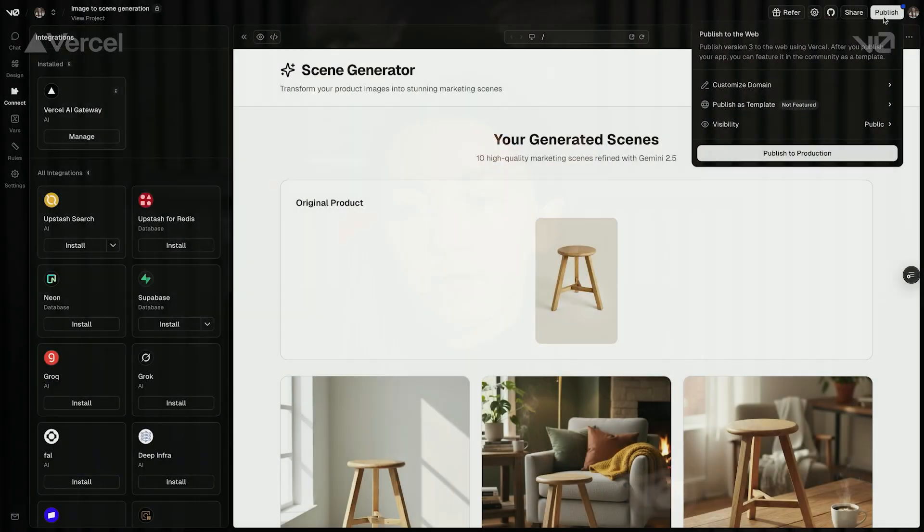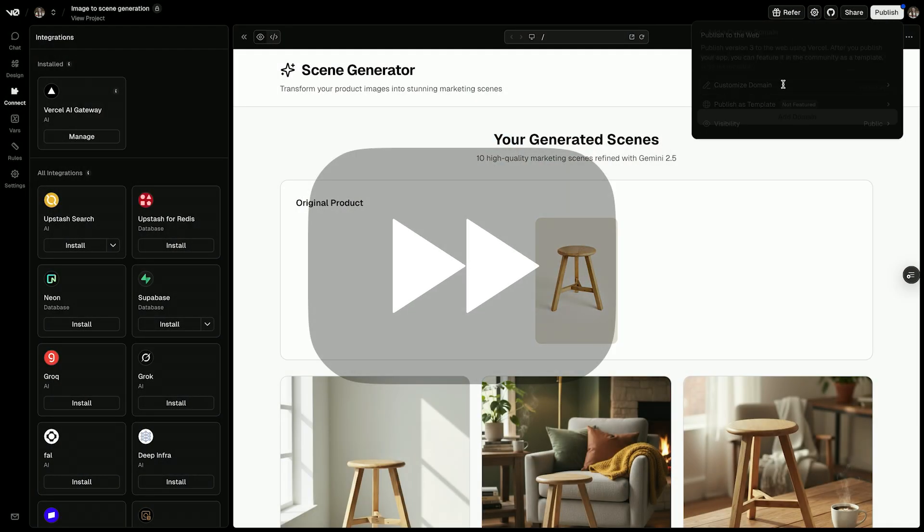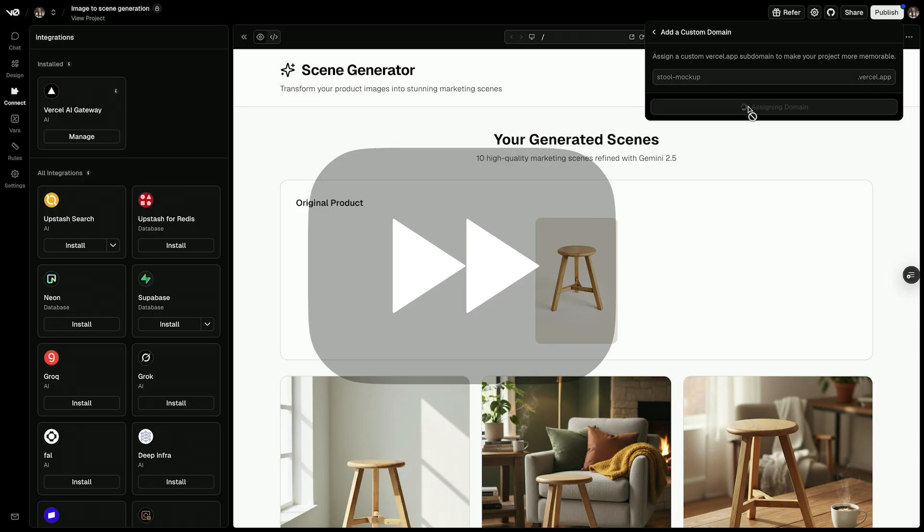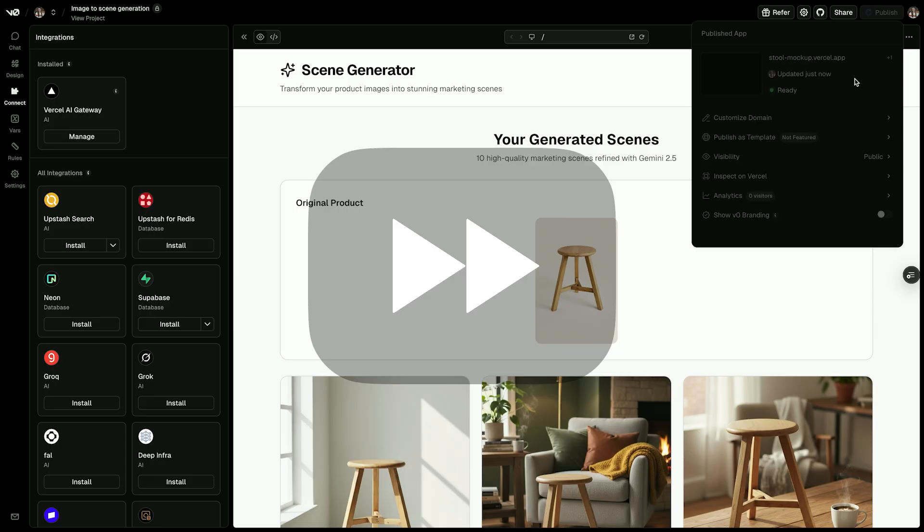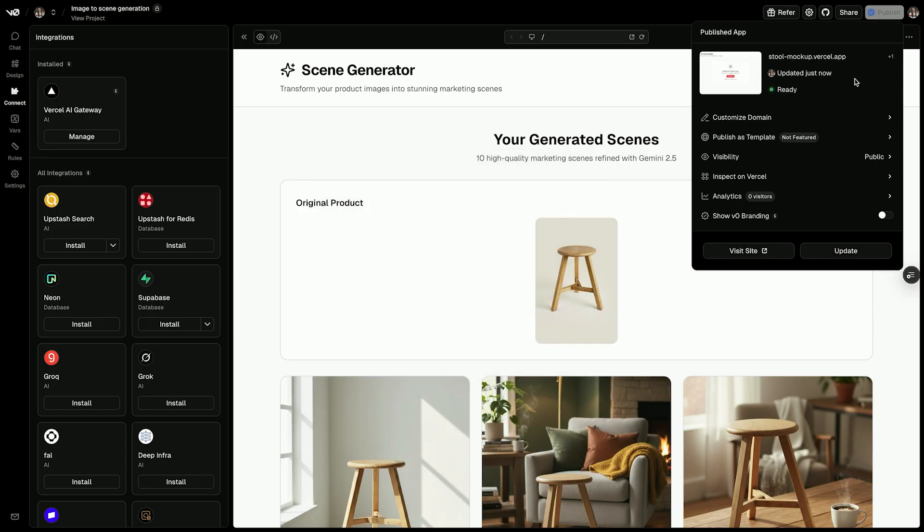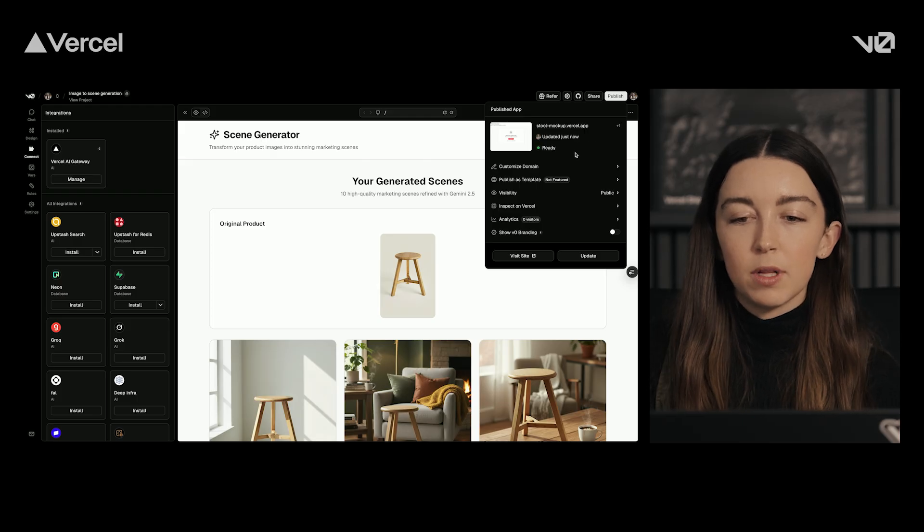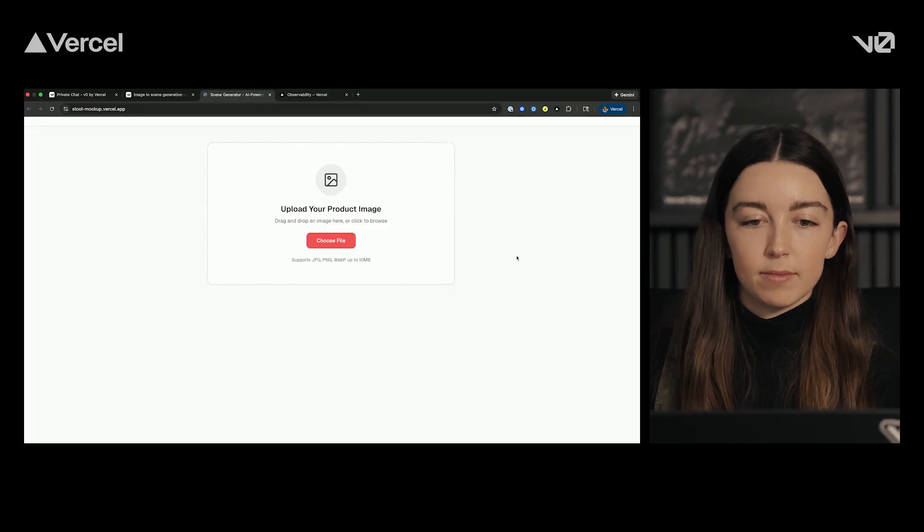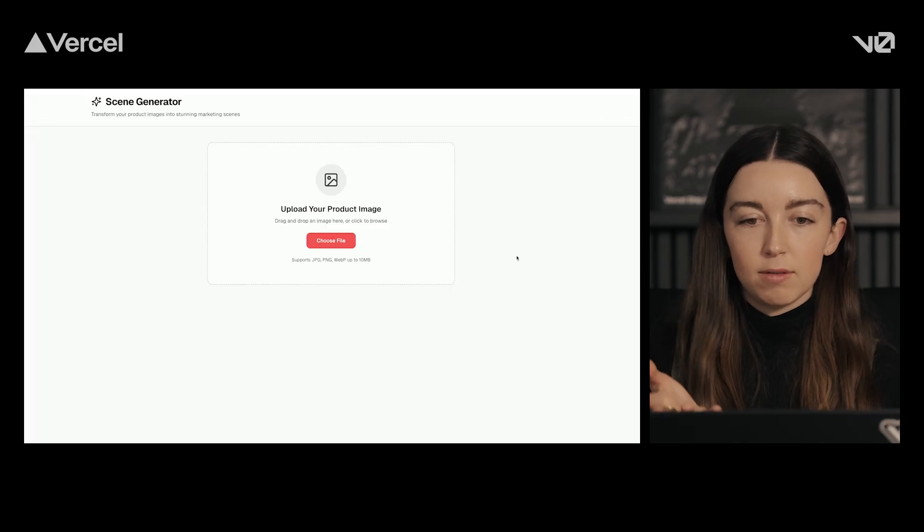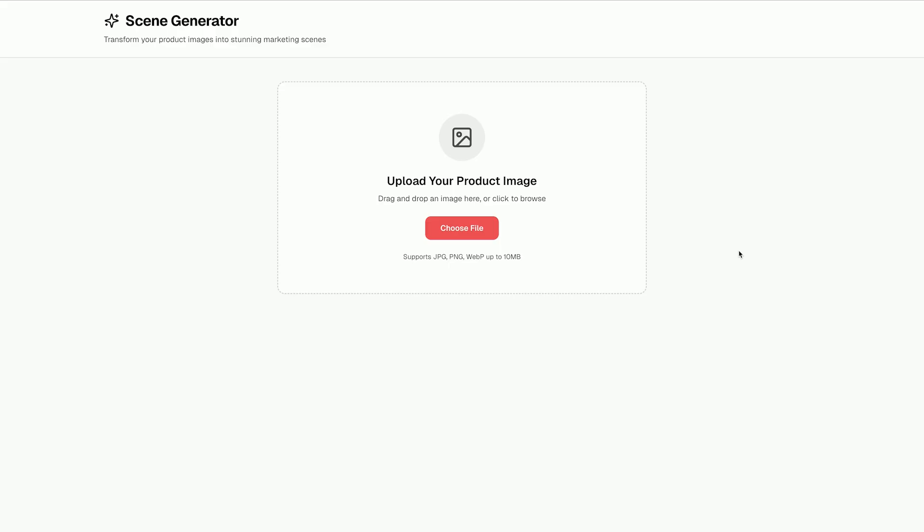When you're ready to share your app, you can give it a custom domain using the publish button and deploy it instantly to Vercel's secure global network. All right, let's see what it looks like in production. And there we go. You have that same app that you just built, but now it's at a link that you can share with your friends and have them test it out as well.